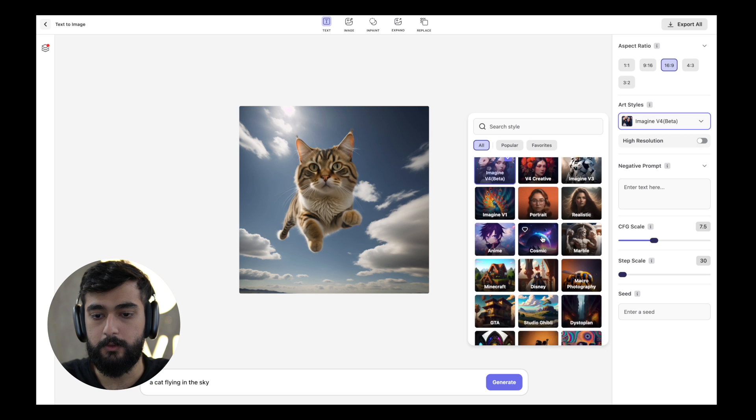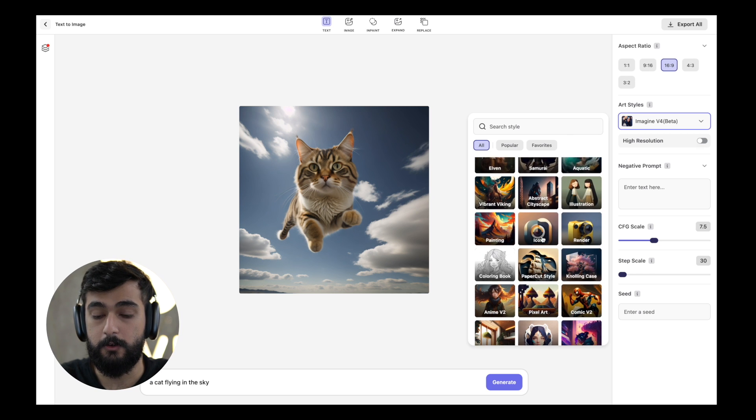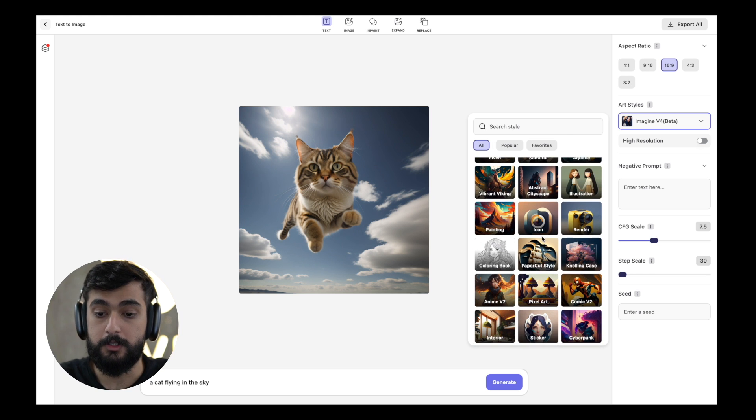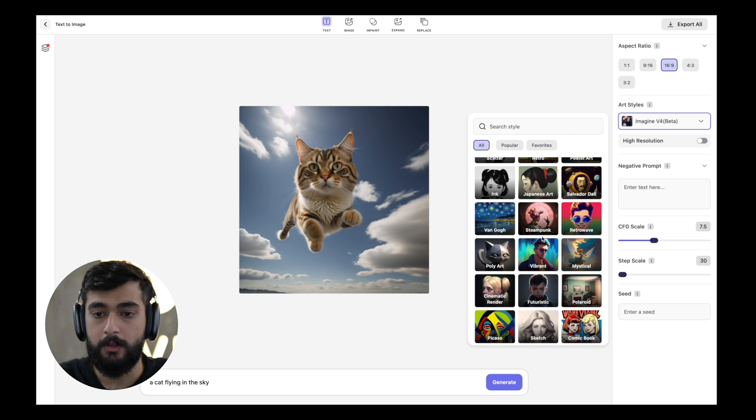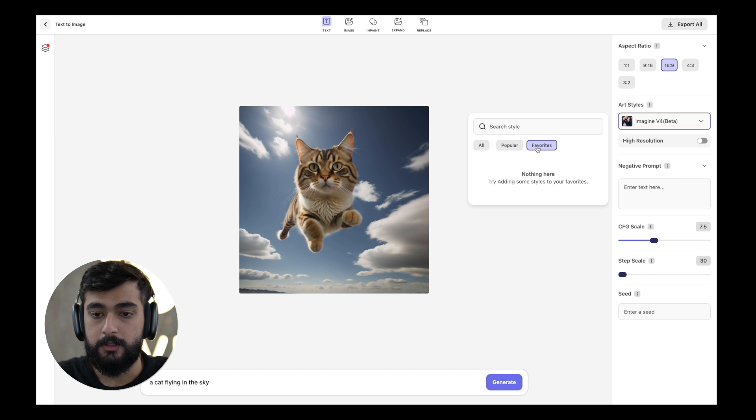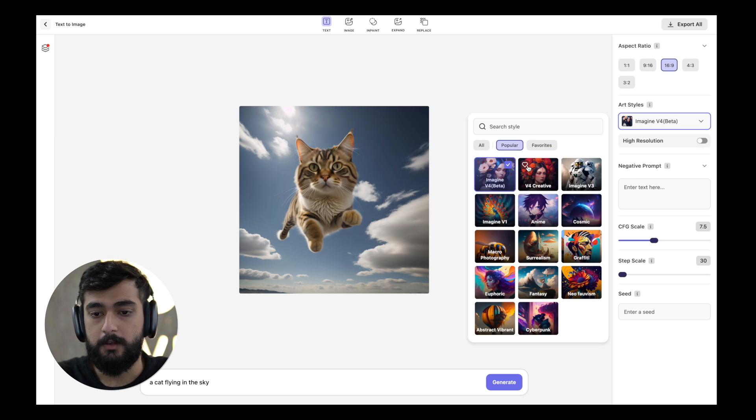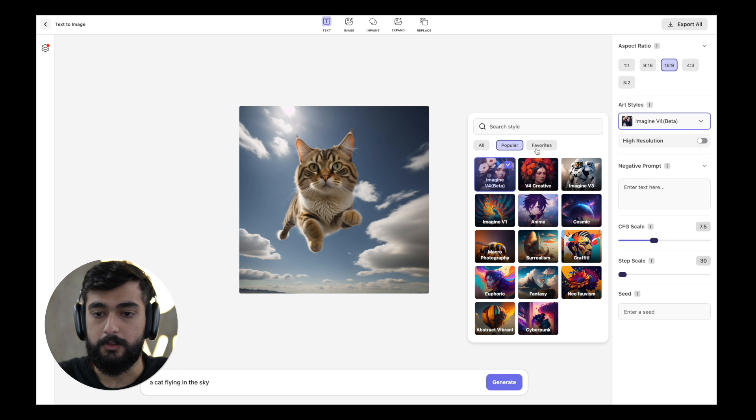If you go into all you can view all the styles that Imagineweb has to offer which are a lot. In the favorites section if you add a style to your favorites, that particular style will appear in the favorites section.